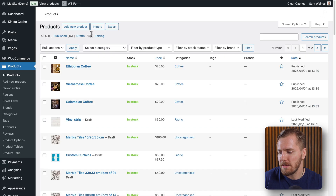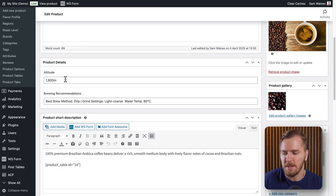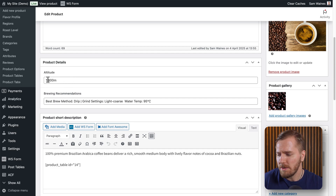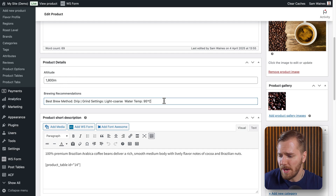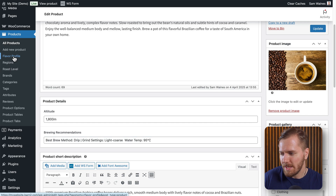Now, the next step is to add the actual values or information to your products. If I go and click on a product — let's go to my coffee here — I've already got a space for new product details. These are my custom fields that I added. In the altitude section, I can add the altitude value, and in the brewing recommendations, I can write all of the information I want. Taxonomies are a little bit different. You have to add the shared values in the actual category itself, which is set up after you set up the taxonomy. Under Products on the left, you can see I've got flavor profile, region, and roast level.